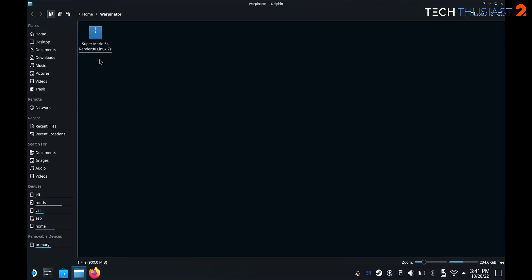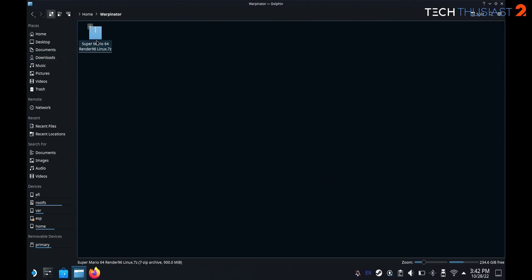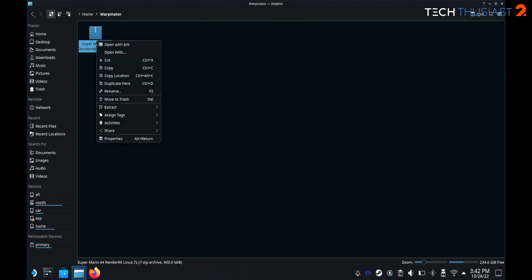So we're on the Steam Deck in desktop mode and I've got the Dolphin file browser. Here's the game already downloaded. It's in my Warpinator folder as I've transferred it from my PC to the Steam Deck. If you've downloaded it directly it will be in your downloads folder.